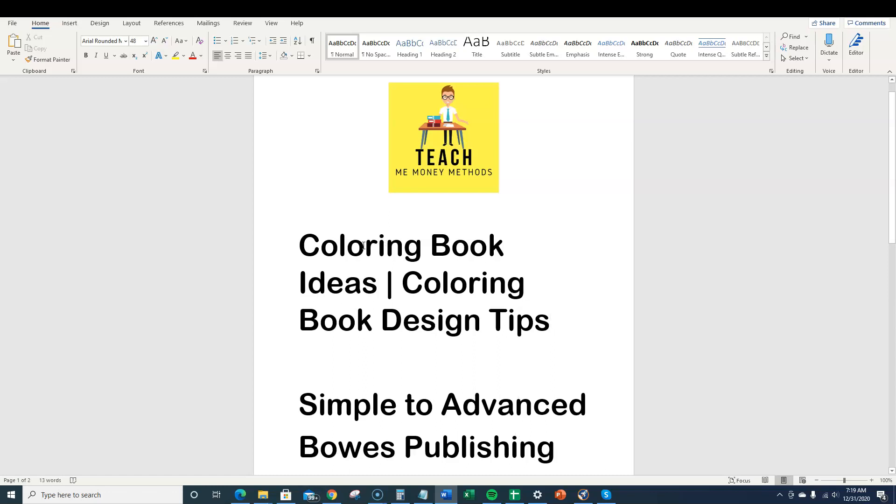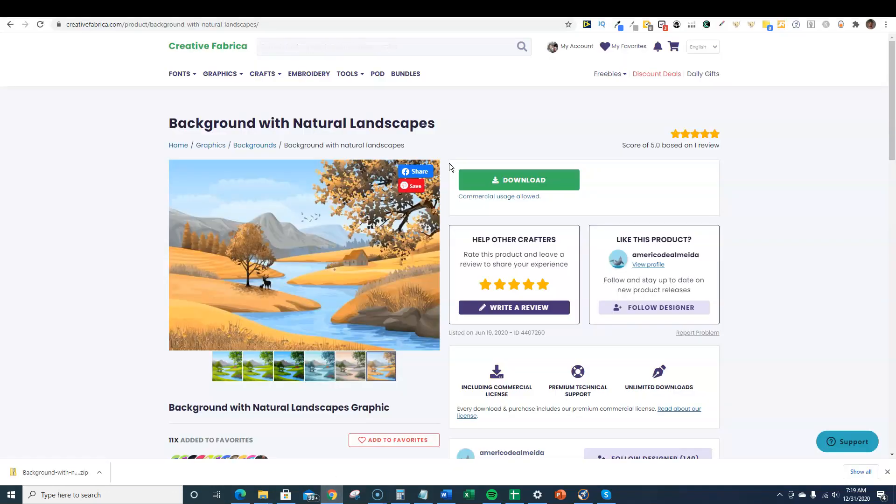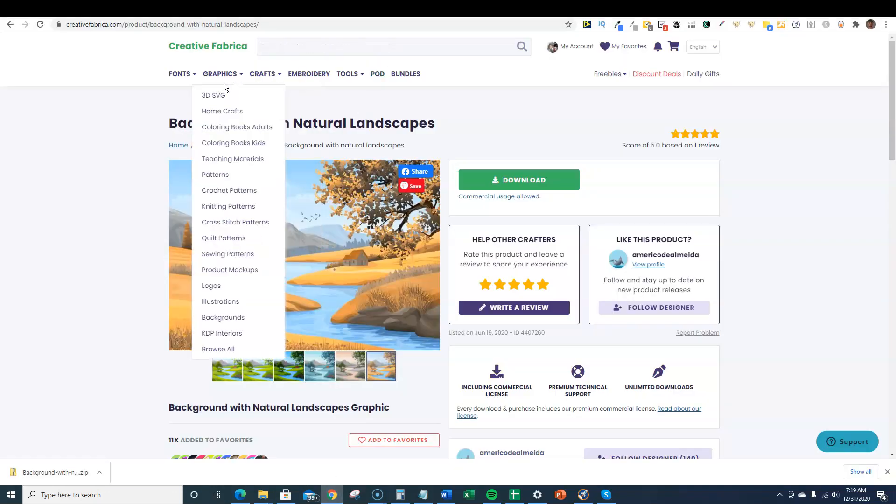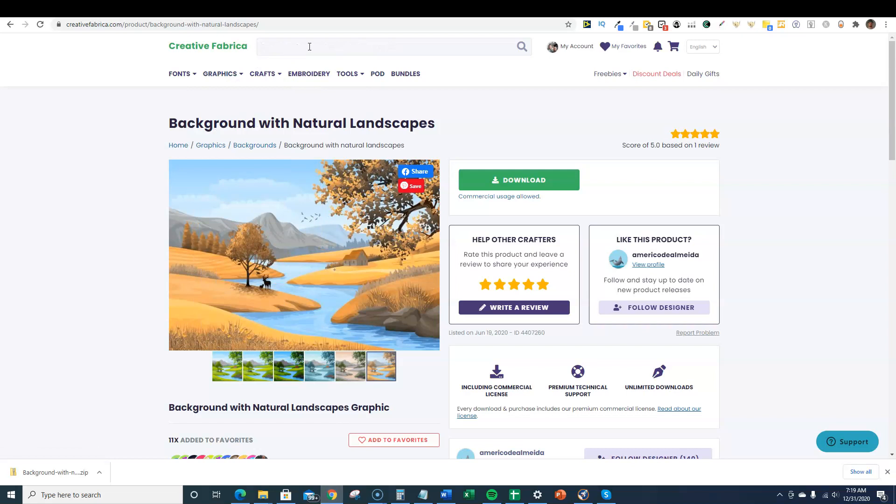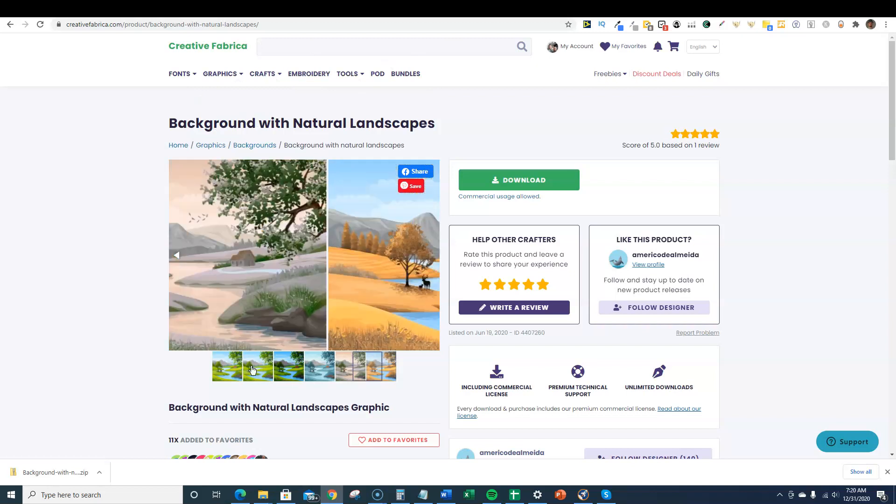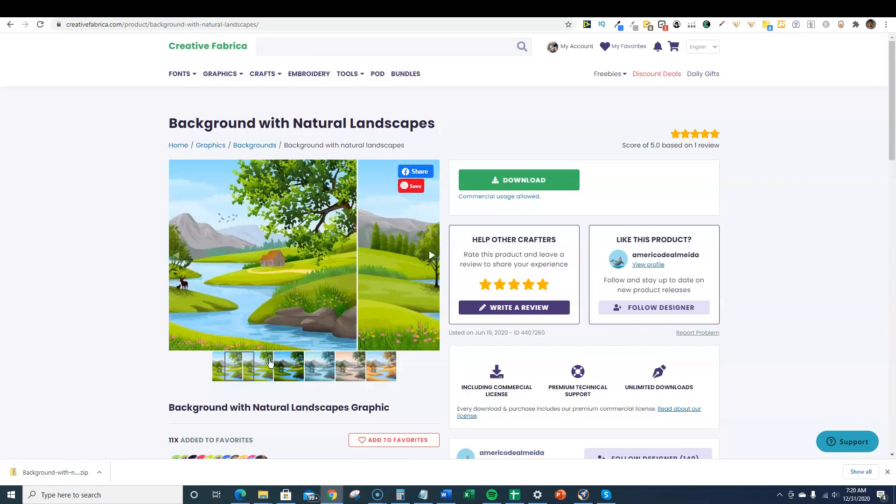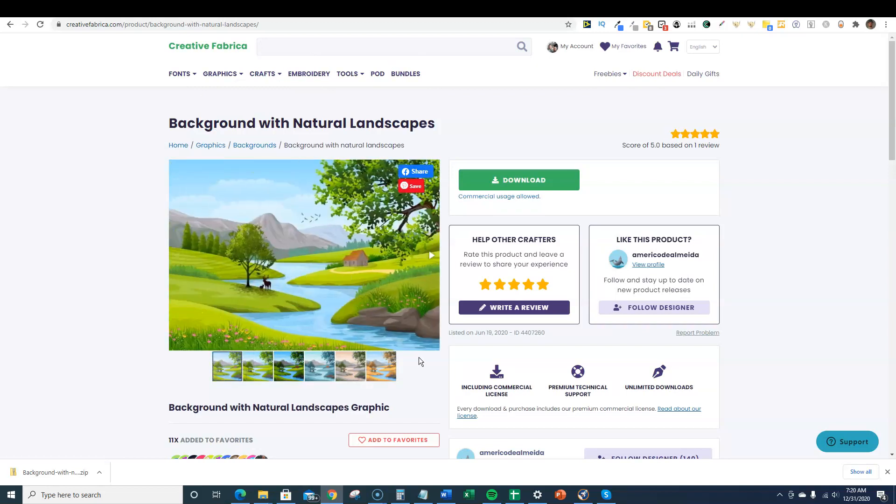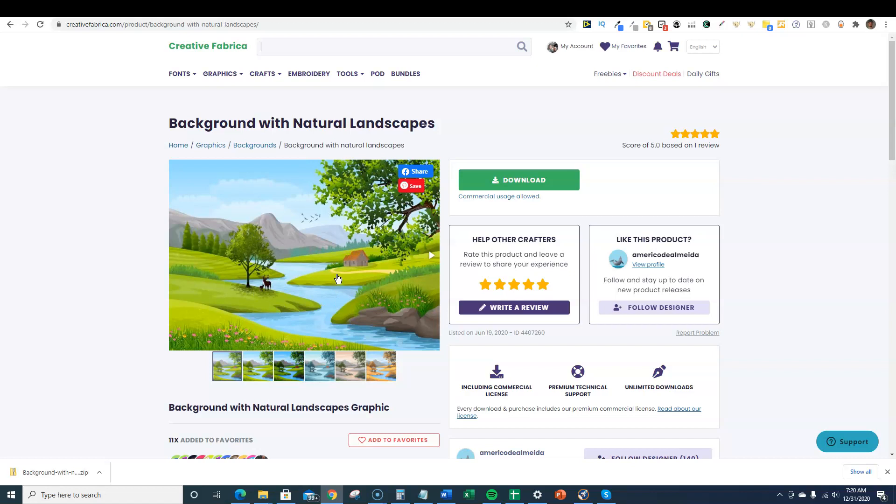Let's jump into coloring book ideas. I'm over here on Creative Fabrica and I typed in spring landscapes. I came across this really cool one that has some really high quality landscapes. You're not going to be able to find a whole lot of these as coloring pages, but I've found a pretty good solution to turning these into coloring book images within seconds, a click of a mouse.